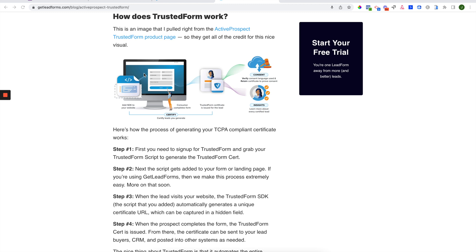And when the prospect submits your form, the certificate is created, and then it can be sent through into your CRM and your various systems. And this certificate can then be stored and associated with the lead for many years to come, which can be really helpful if a lead comes back like three years later and files some sort of litigation suit against you.